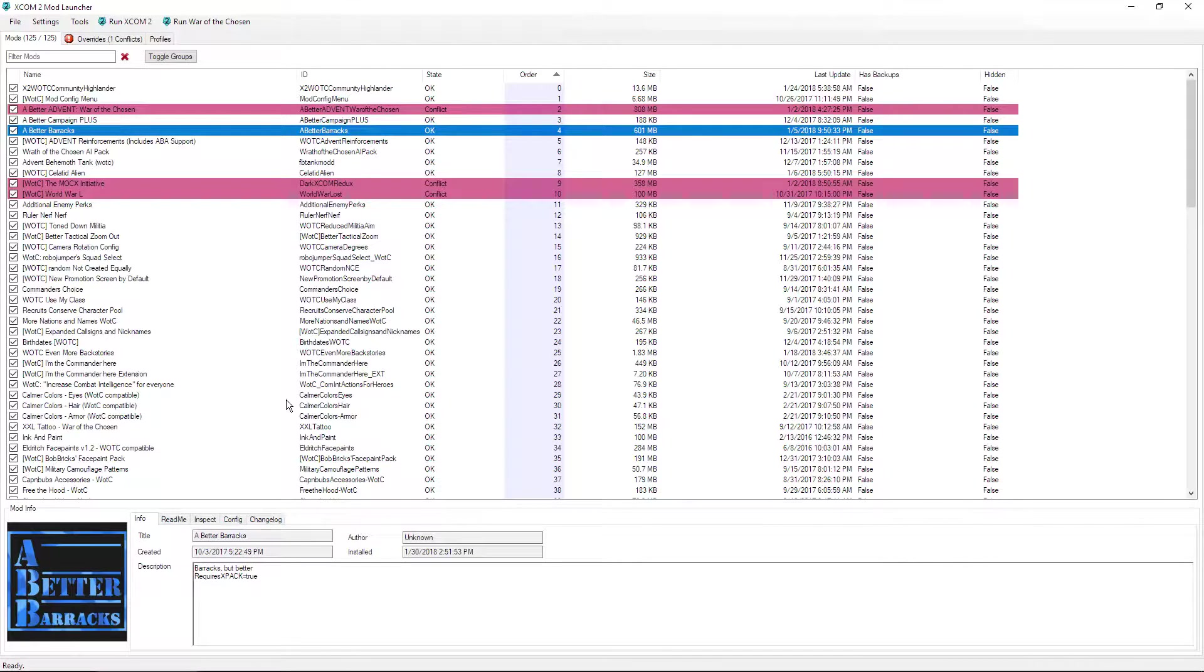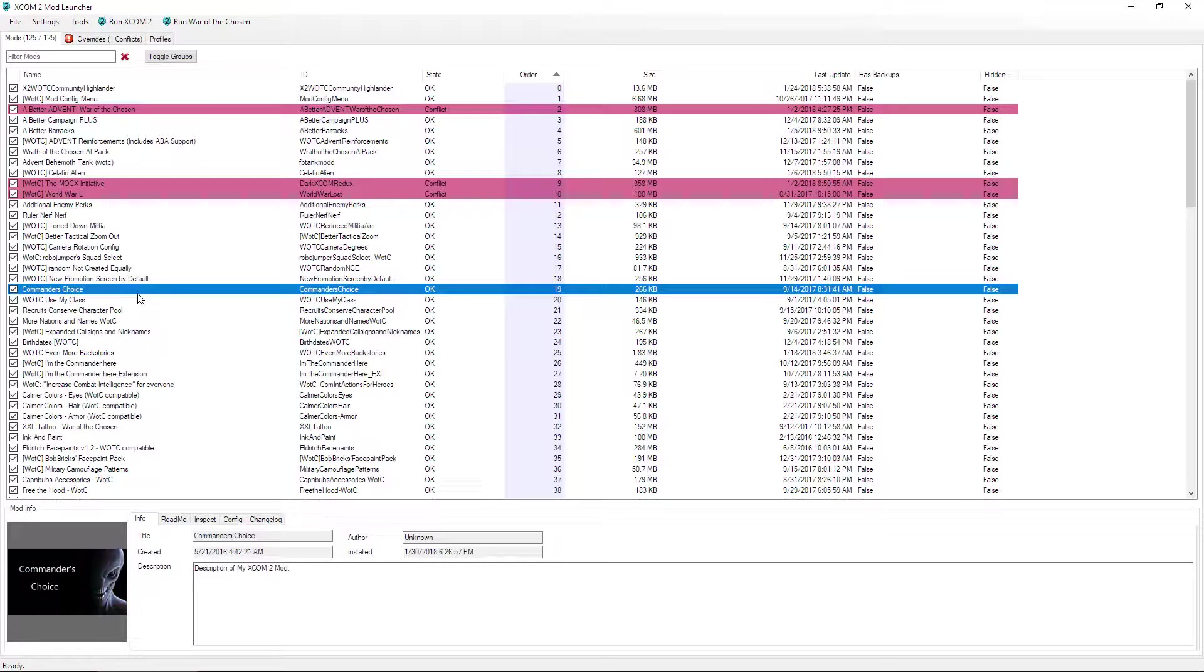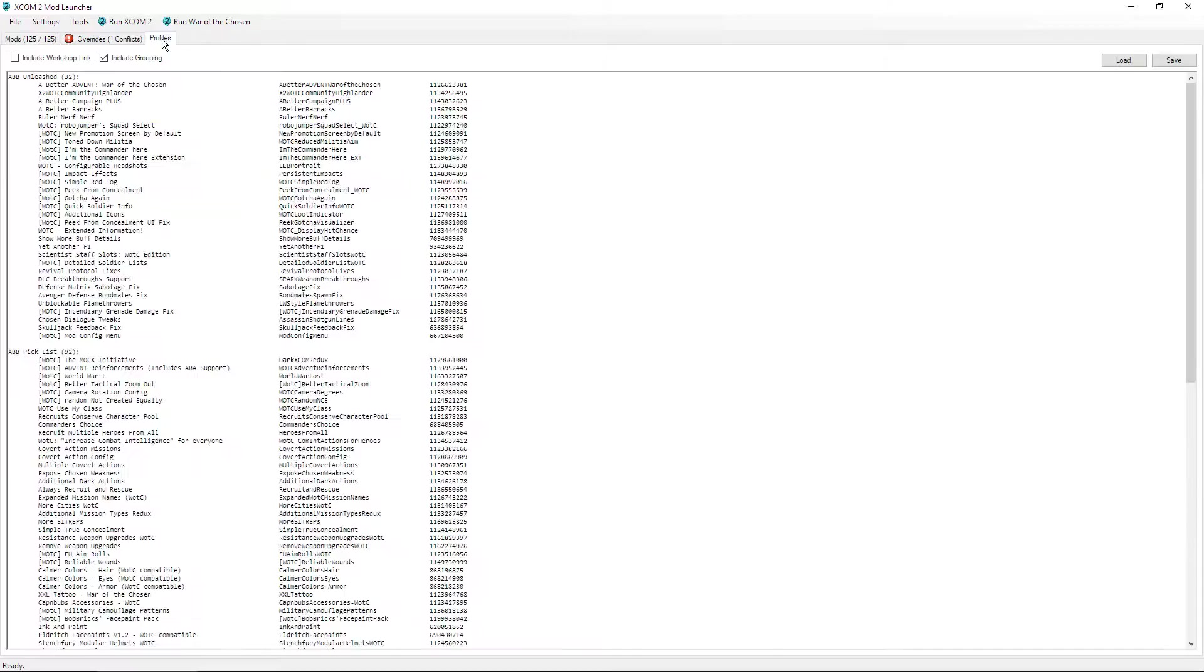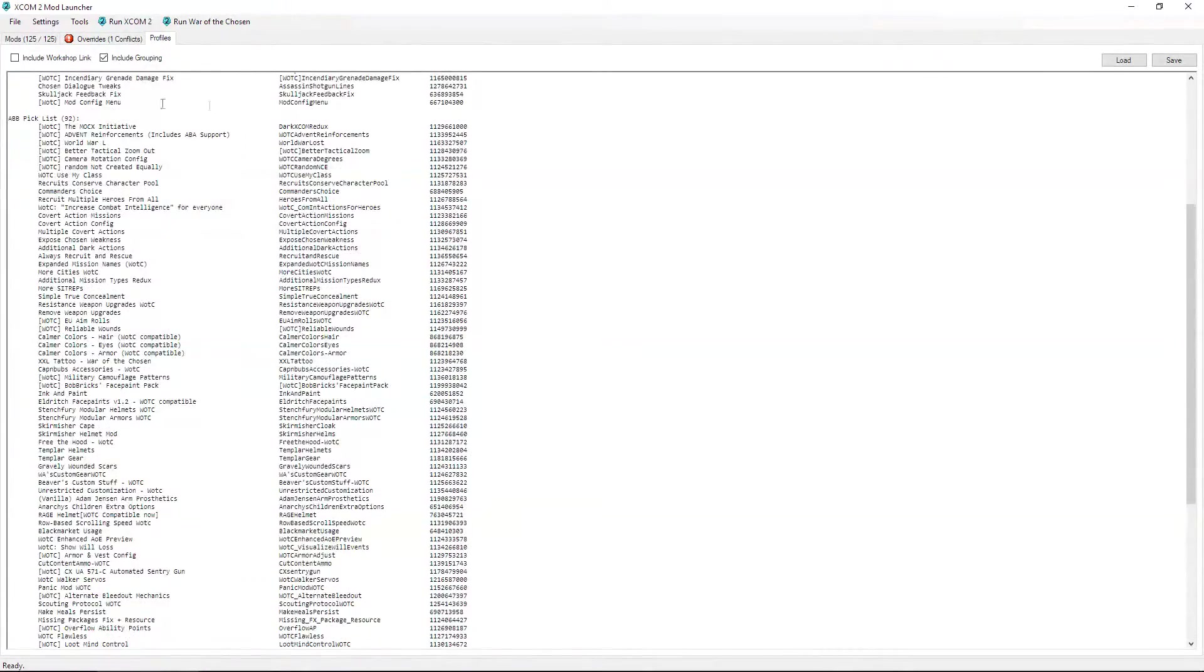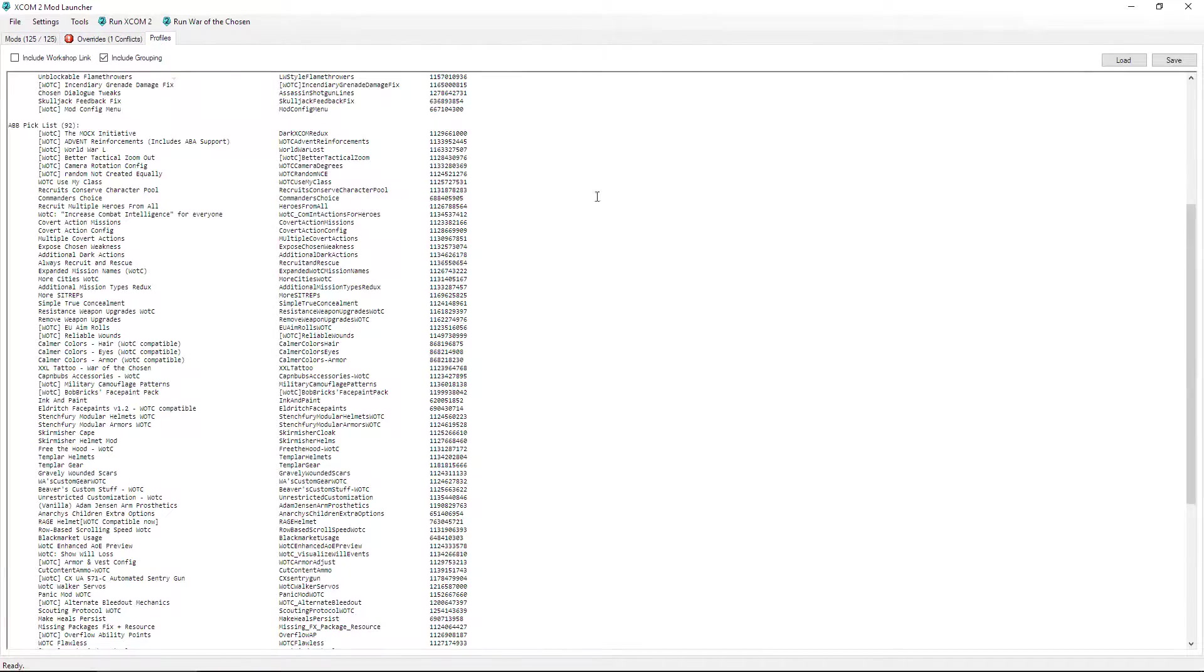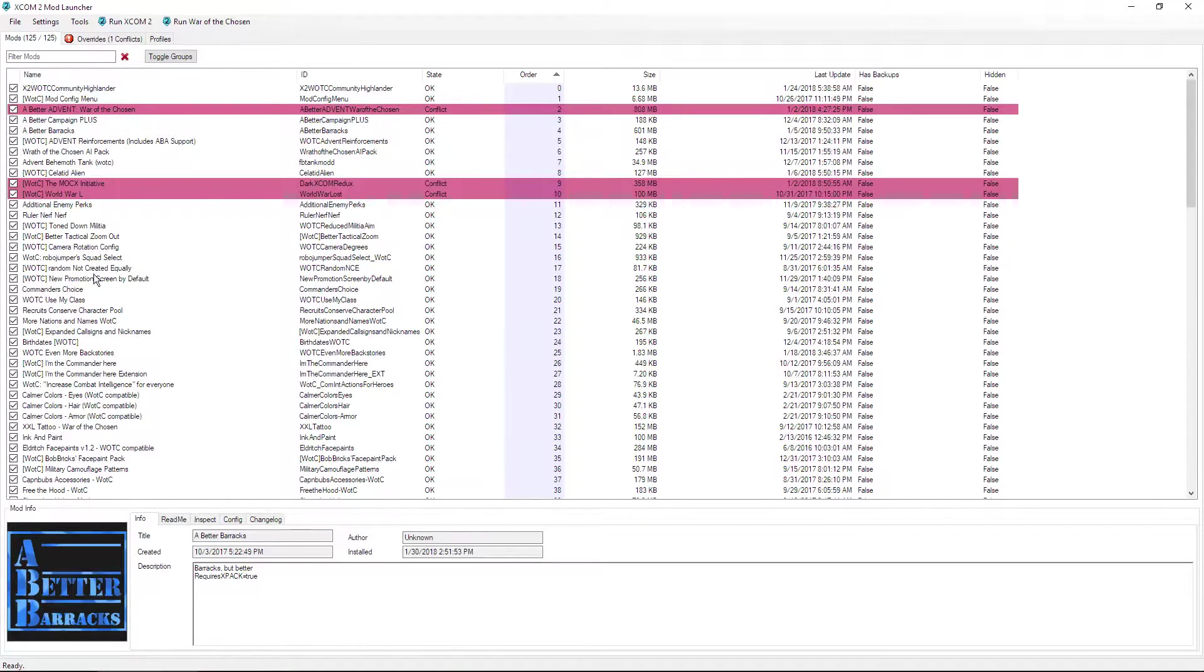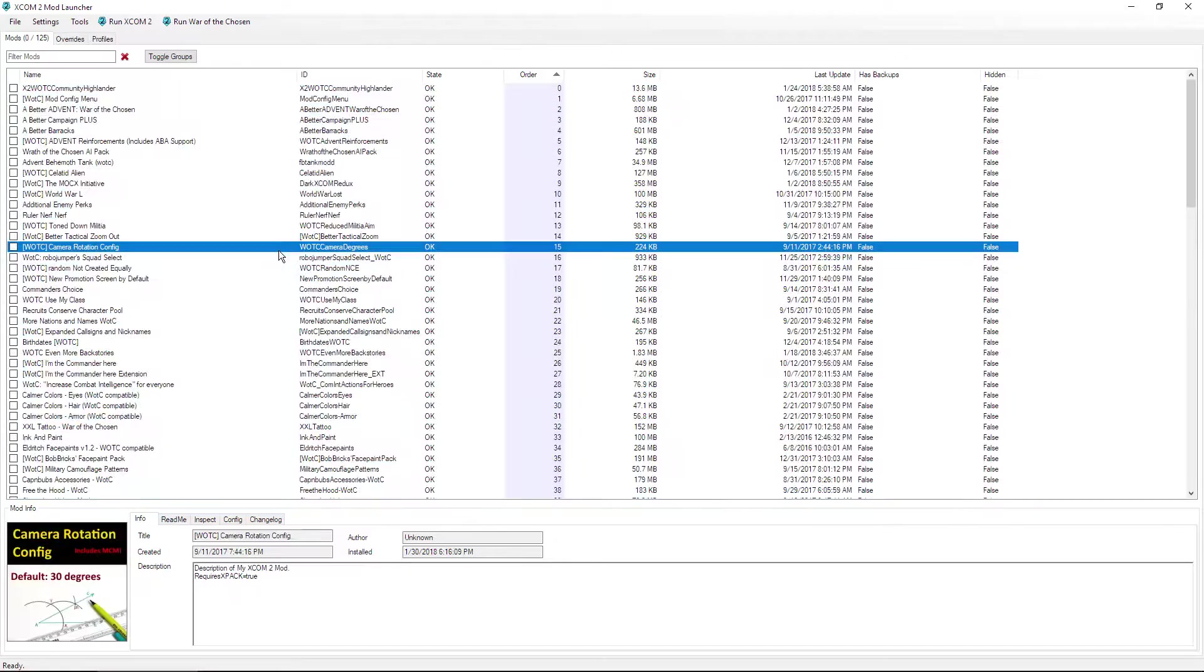I know that might get confusing. Like, let's say for example I have A Better Barracks right here. Now A Better Barracks doesn't work with say the RPG Overhaul. Now if I was to install the RPG Overhaul in here, it would be in my list, okay, but it wouldn't work with A Better Barracks. So you couldn't run them all at the same time. You'd get a lot of errors and it would just destroy your game. But with profiles, let's go ahead and go over to profiles here.